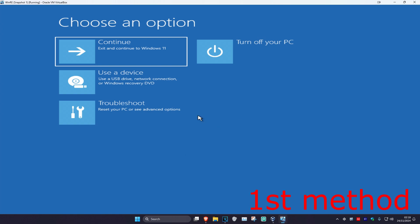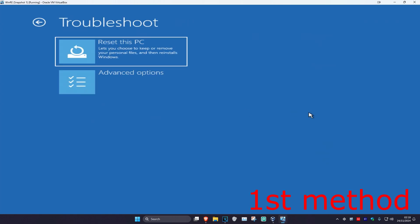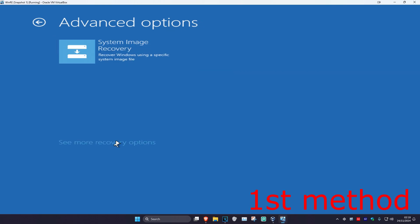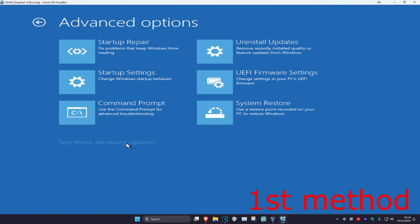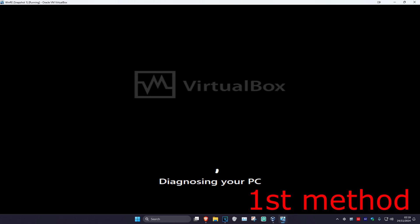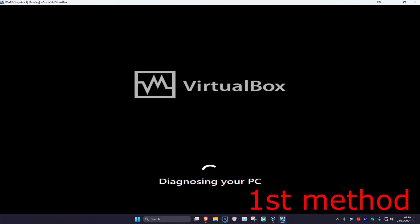For the first method, click on Troubleshoot, then Advanced Options, then Startup Repair. If you do not see Startup Repair, click on 'See more recovery options' and it should appear. Click on Startup Repair — it's now going to start diagnosing your PC. See if this works for you.